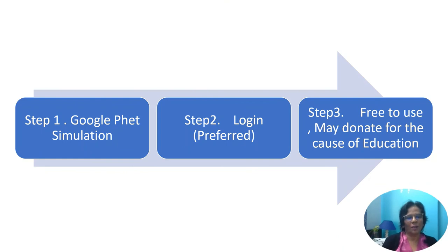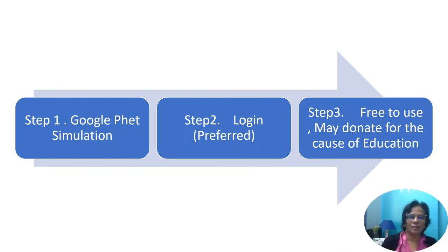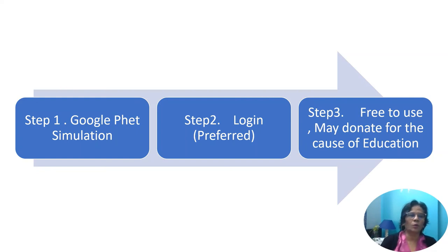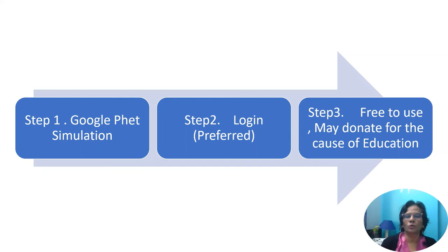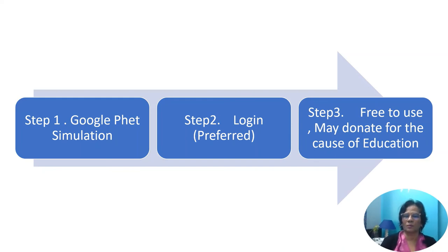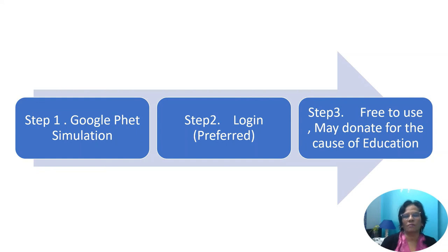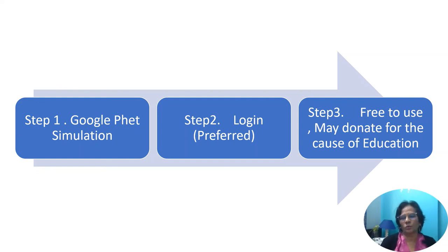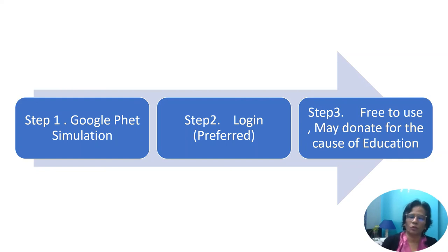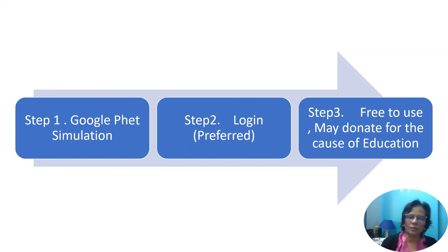I hope I am able to enhance your classrooms and be a partner in your course. Again, a reminder, you can Google PhET simulations. Go to any search engine. You can log in. That is preferred because later on as I come up with more videos on simulations, I will show you how helpful is PhET simulation for a teacher. It will not only make your classroom better, but it will even develop you professionally. And then it is free to use.